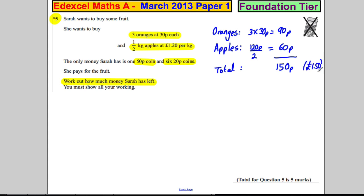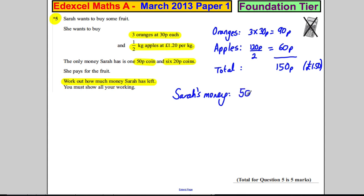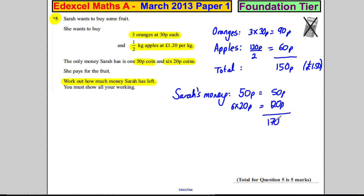Now how much money has she got? Let's label that 'Sarah's money'. She's got a 50p coin, so she's got 50p. And she's got six 20p coins, so that's 6 times 20p, which is 120p. So she's got 50p and 120p, which is 170 pence.